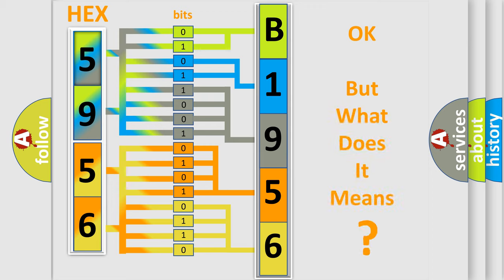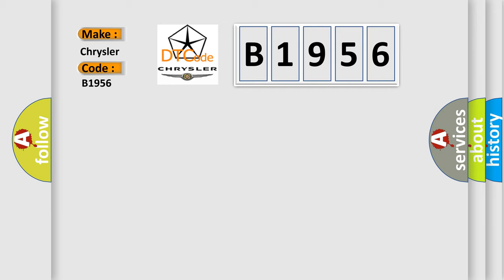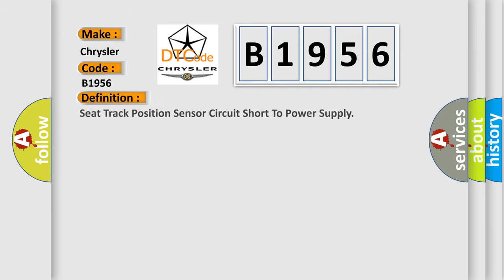The number itself does not make sense to us if we cannot assign information about it to what it actually expresses. So, what does the diagnostic trouble code B1956 interpret specifically for Chrysler car manufacturers? The basic definition is seat track position sensor circuit short to power supply.